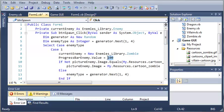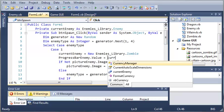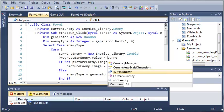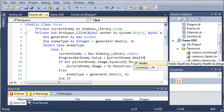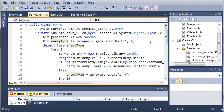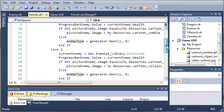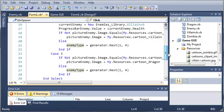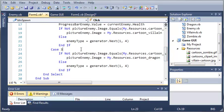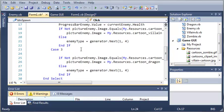So we just need to use current enemy dot health here. So this way, instead of having to know the values ourselves and setting them when we create this, it'll just get the stuff that's already there for us to use.